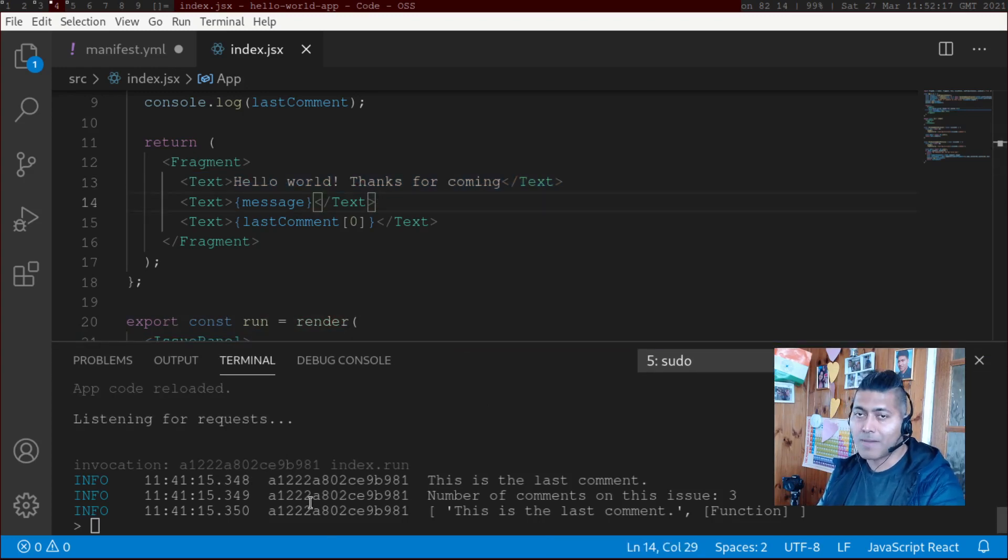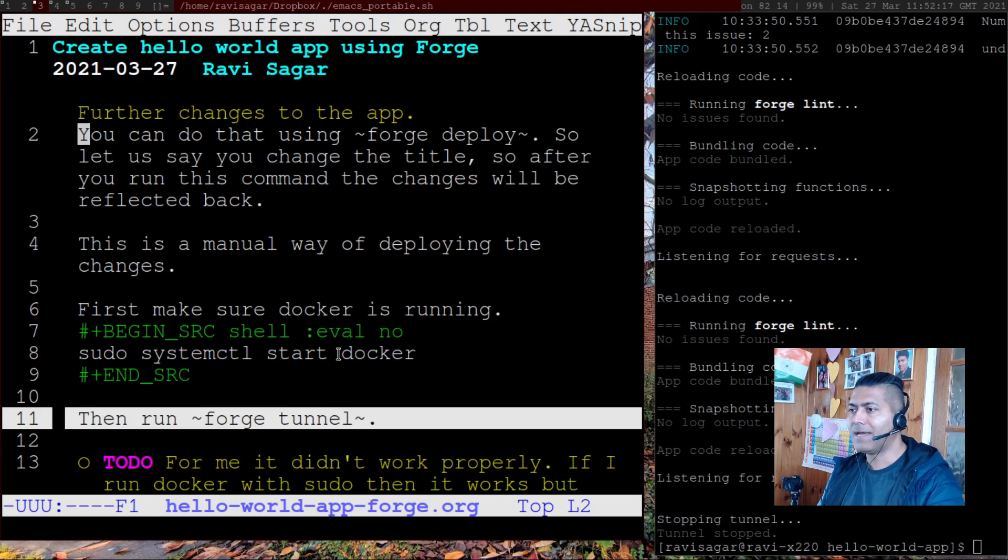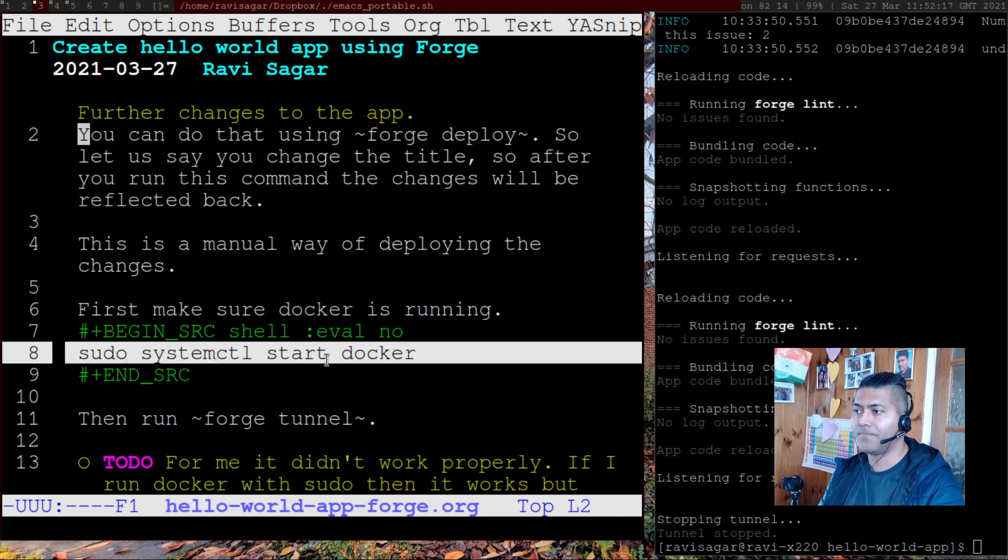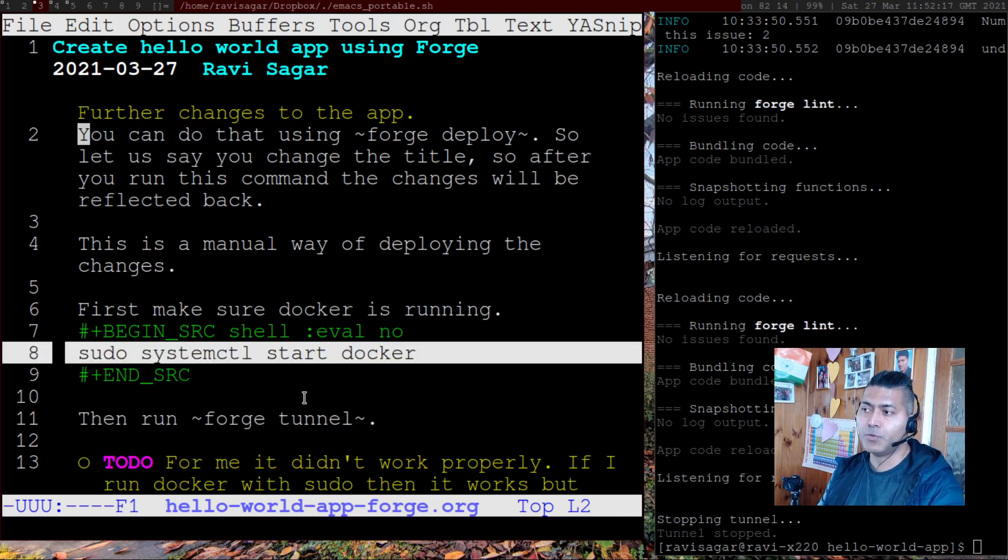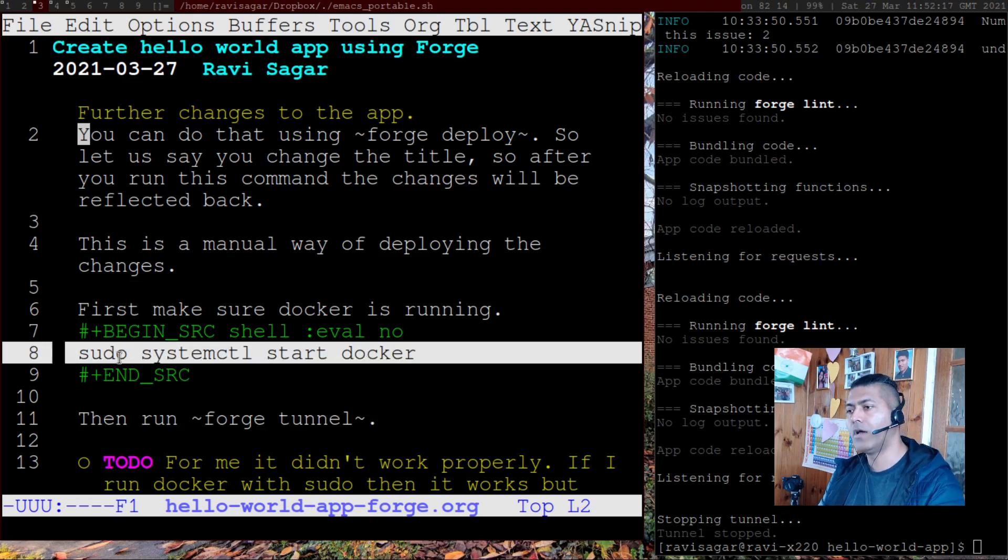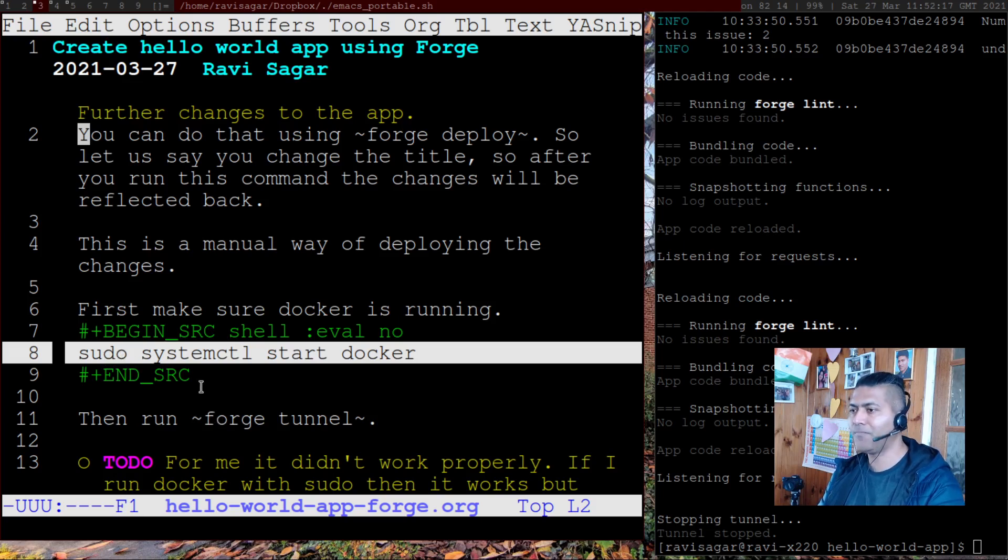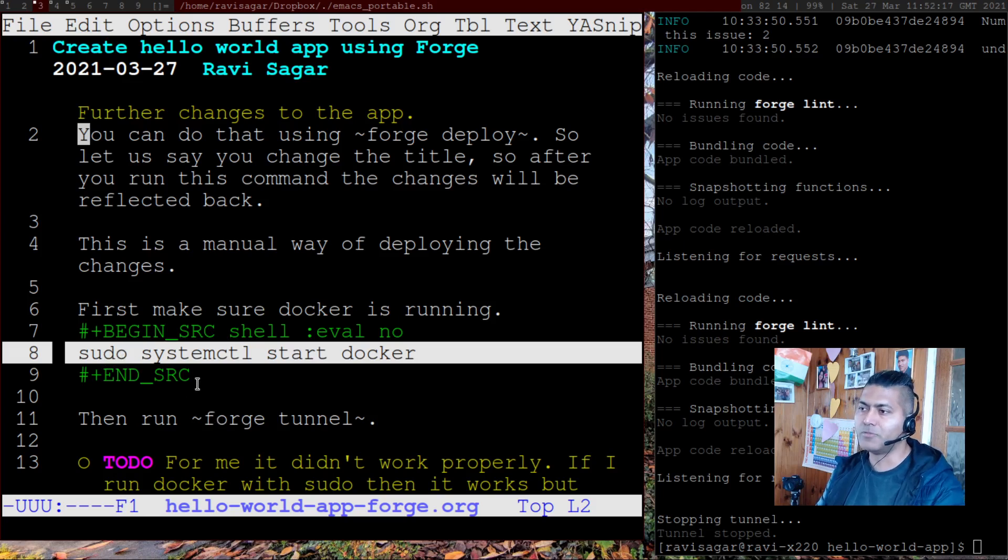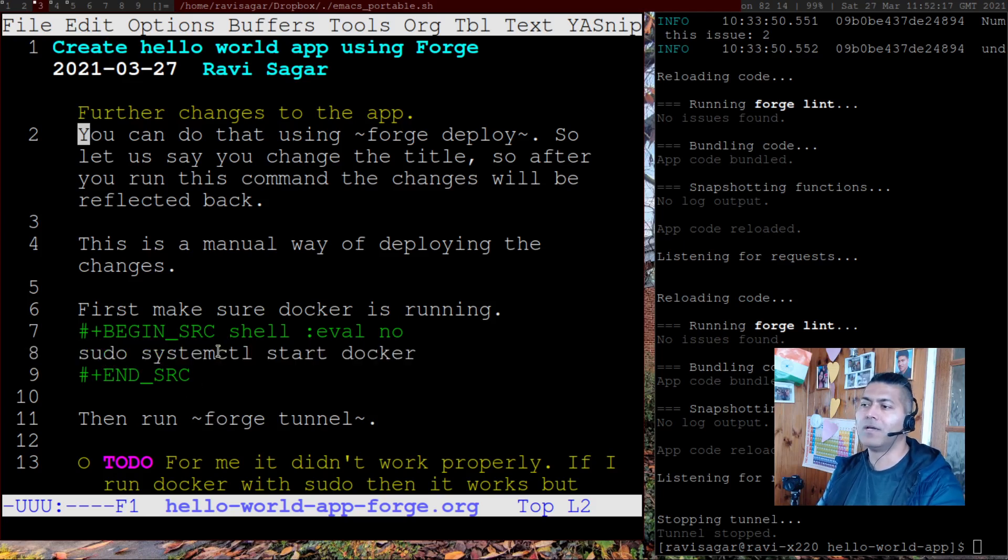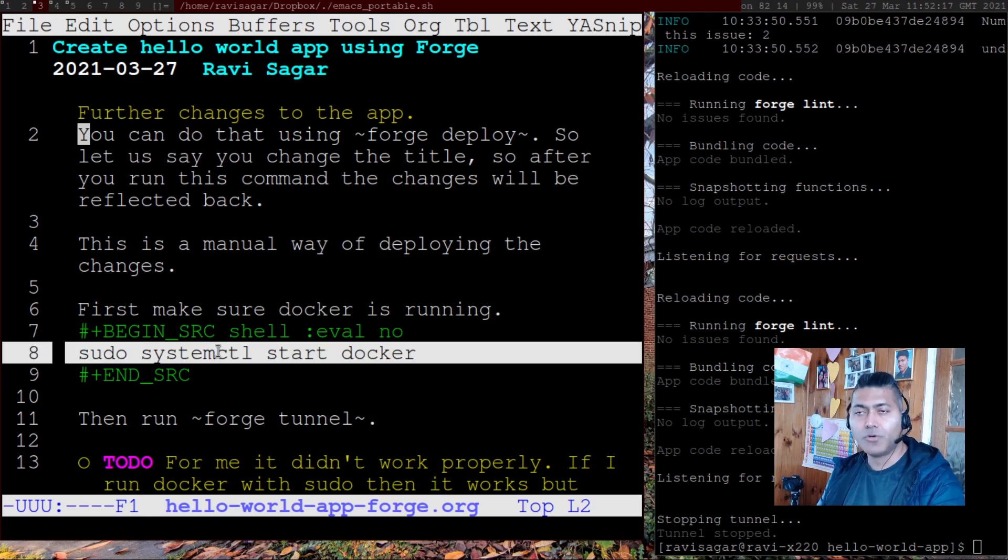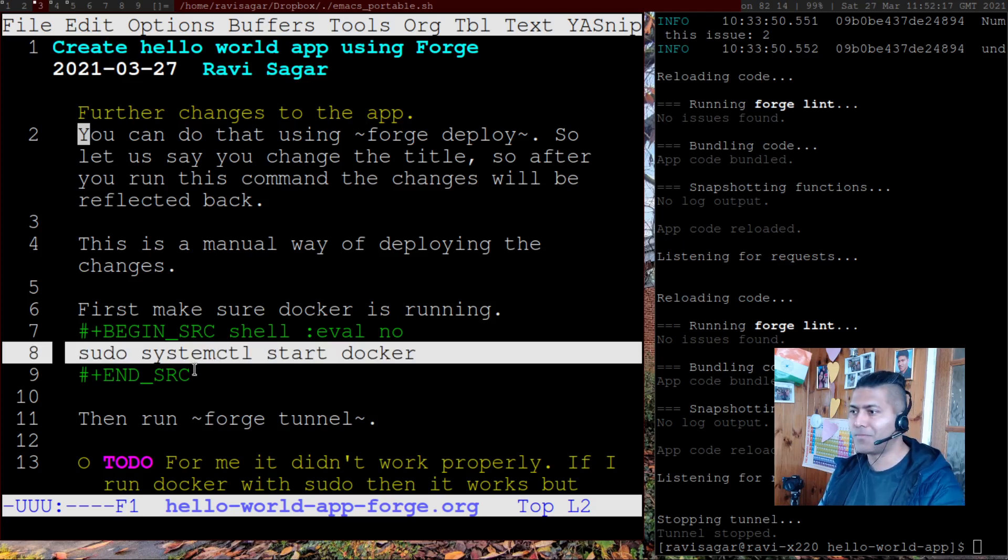And I can see what is happening. And by the way, I'm running Docker with sudo. Because without sudo, my forge tunnel was not working. And I have no idea why. I guess it is some permission issue. But with sudo, it works. So that is what I'm doing.